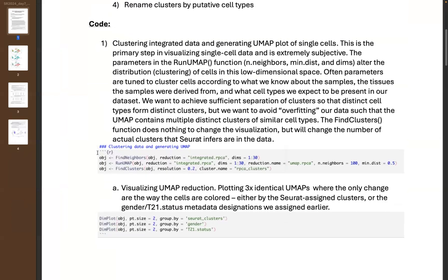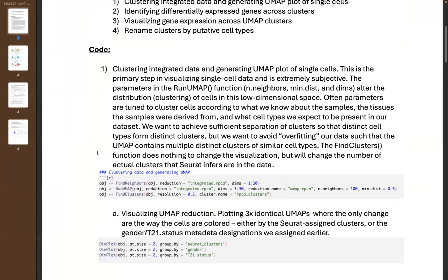So the first thing we do is take our integrated object from yesterday and we're going to cluster — generate clusters from these single cells. The first step in this process is to run the FindNeighbors function, which happens before we can do our actual UMAP reduction.